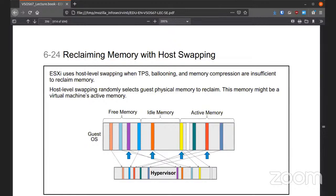ESXi will do host level swapping, ballooning, and memory compression, but it may be insufficient depending on the load you give the system. Host level swapping will randomly select guest physical memory to reclaim. That can be dangerous because it could get active memory, and you don't want active memory — you want to go for the free or idle.